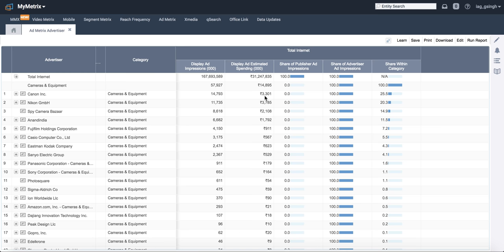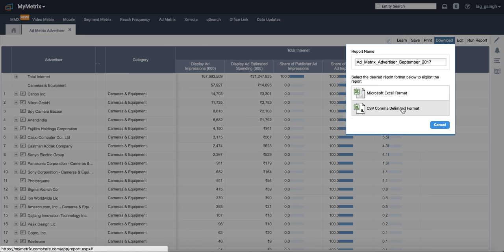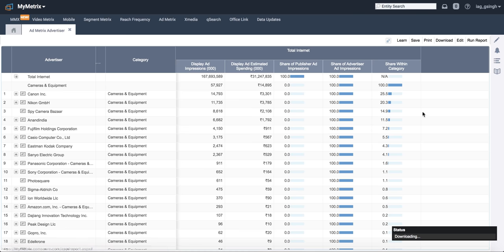That's all. Then you have share of ad impressions, et cetera. All of that. Download this report in Excel format and you're done. Thanks.